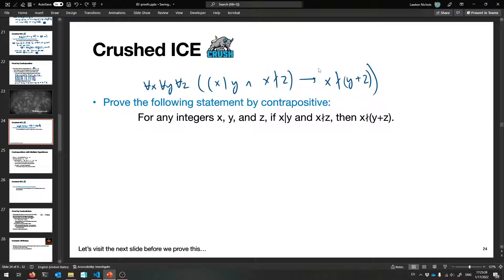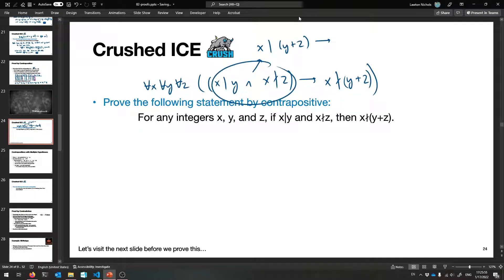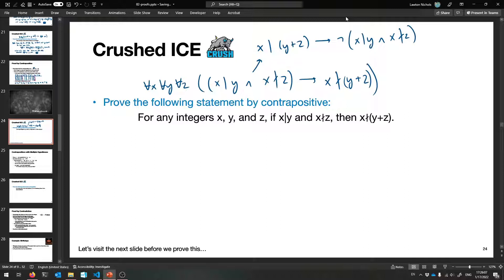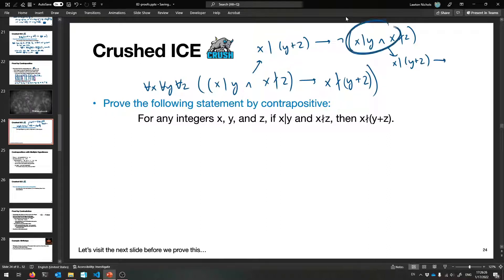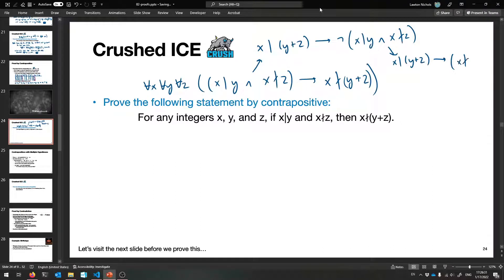So if we convert to the contrapositive — getting rid of the for-alls for now — we have to negate the conclusion, which means x does divide y plus z. Then it's the negation of 'x divides y and x does not divide z,' which by De Morgan's rule becomes 'x does not divide y, or x does divide z.' That's what we can turn it into.